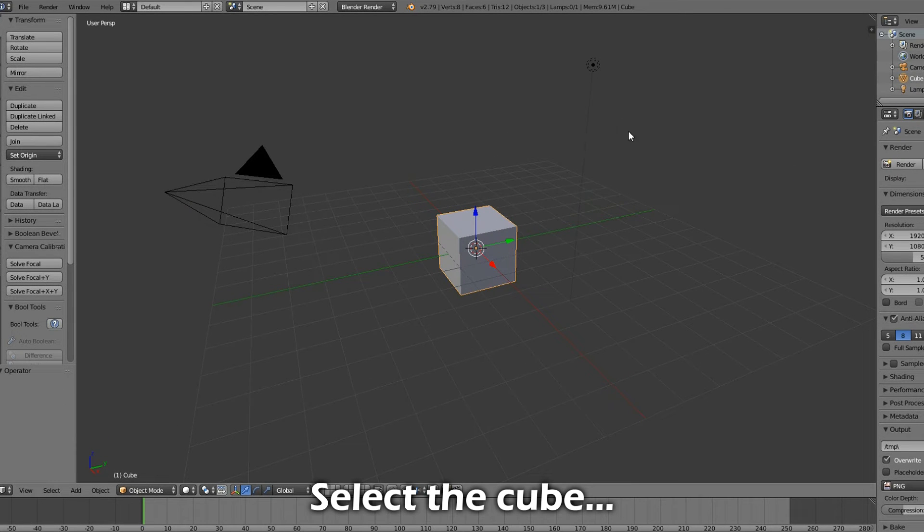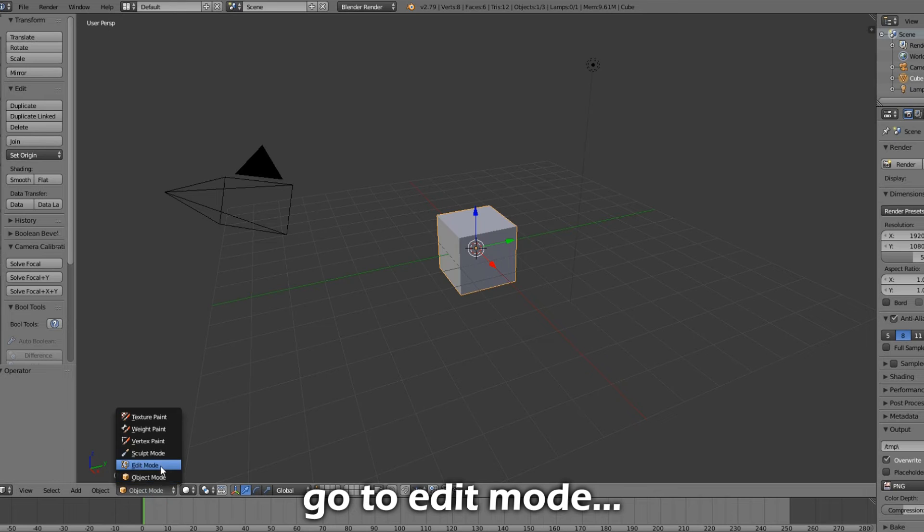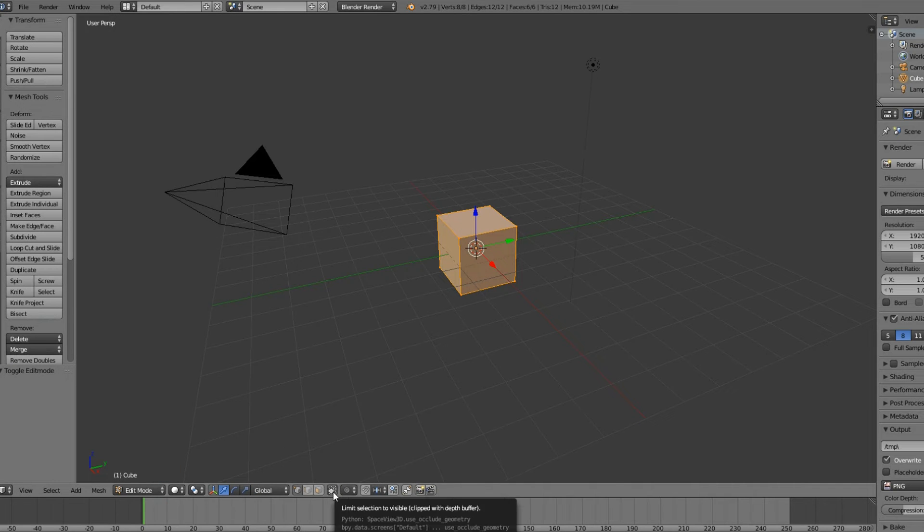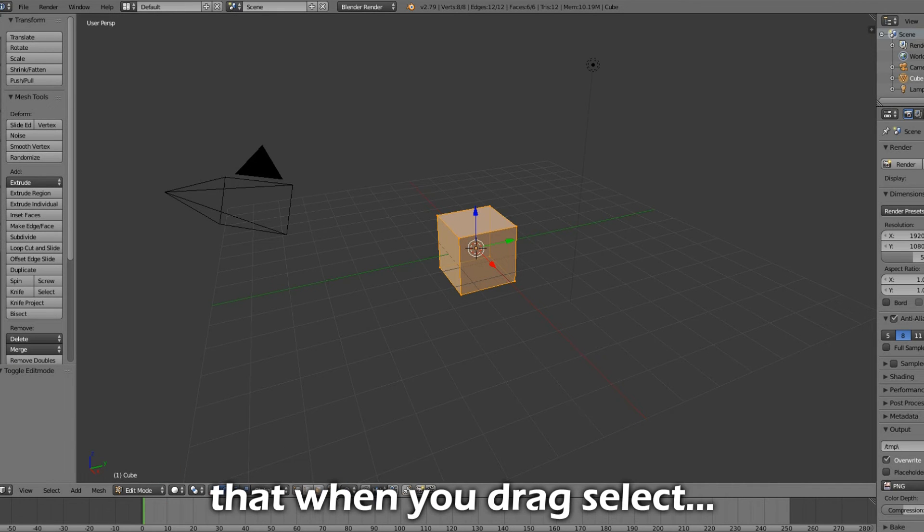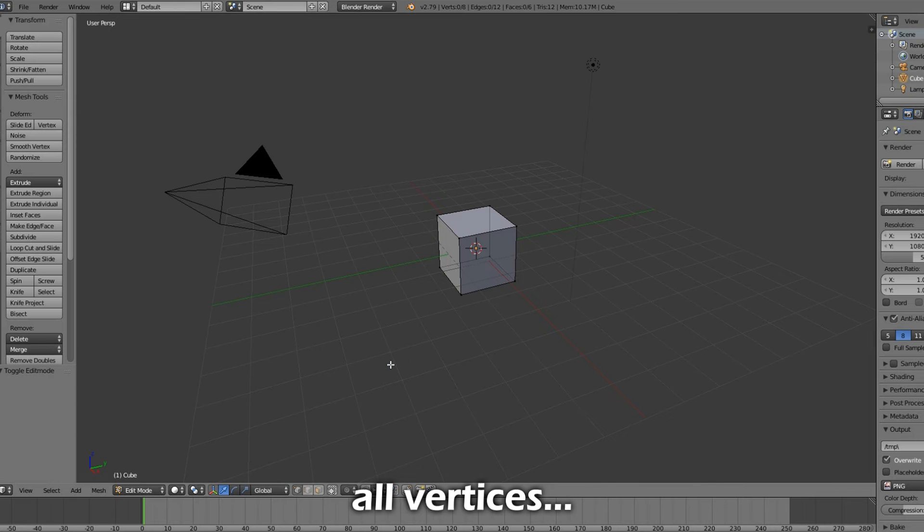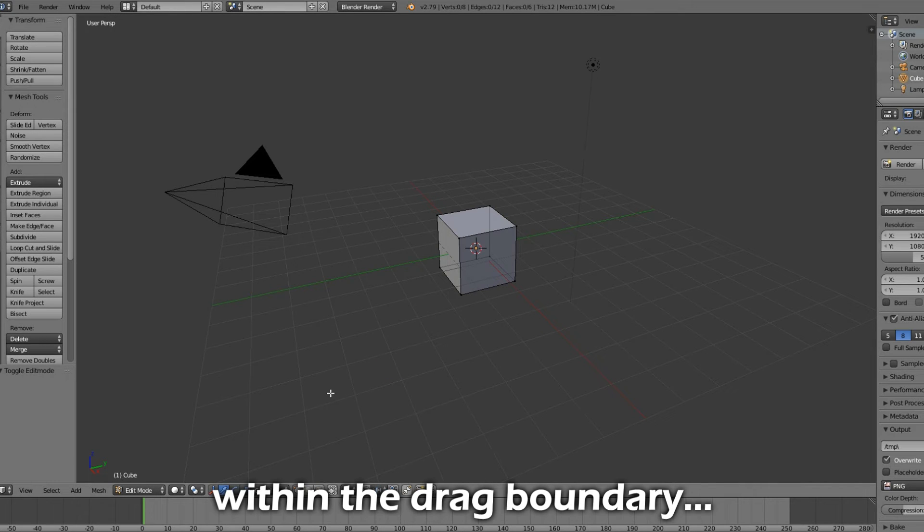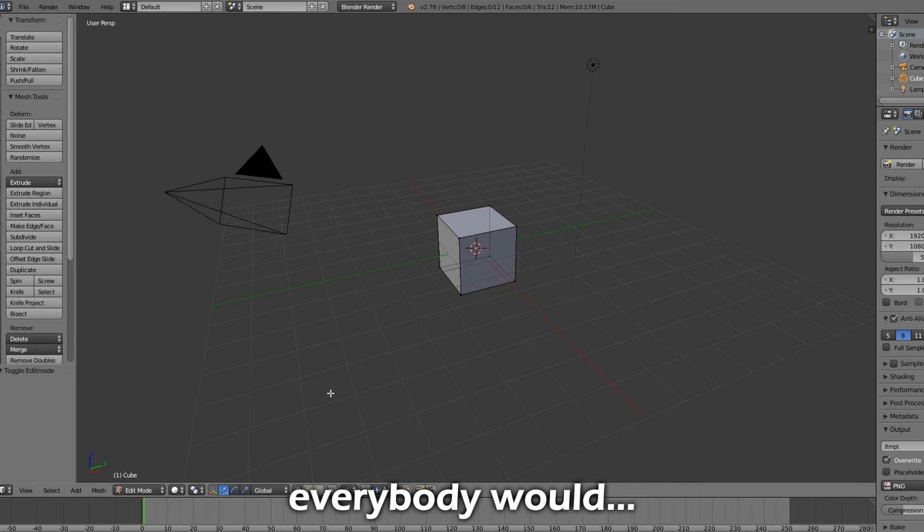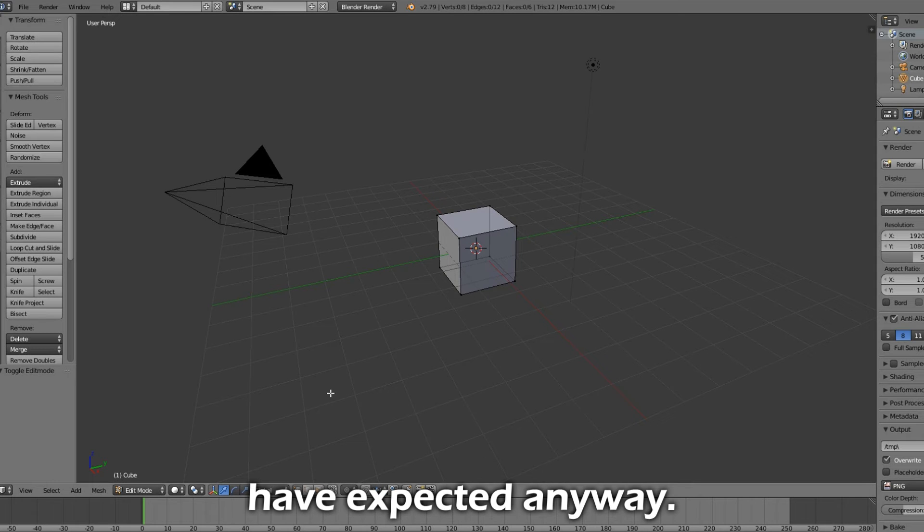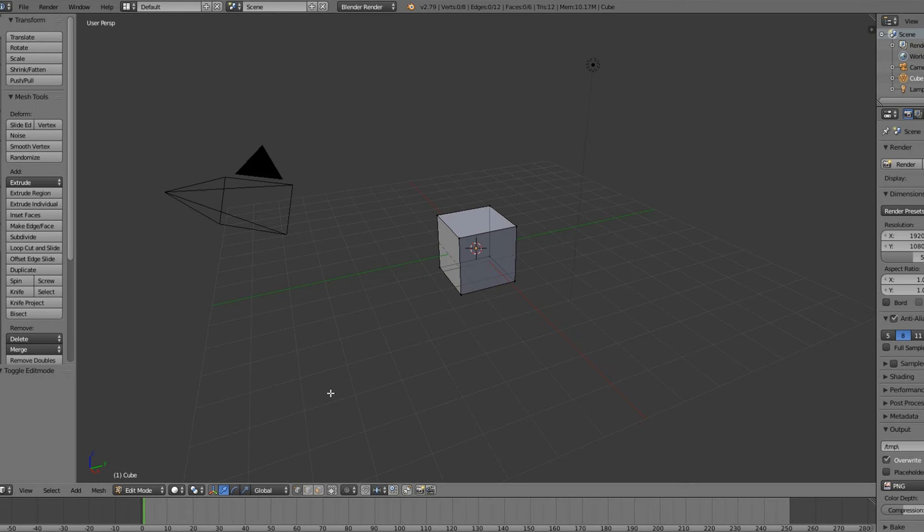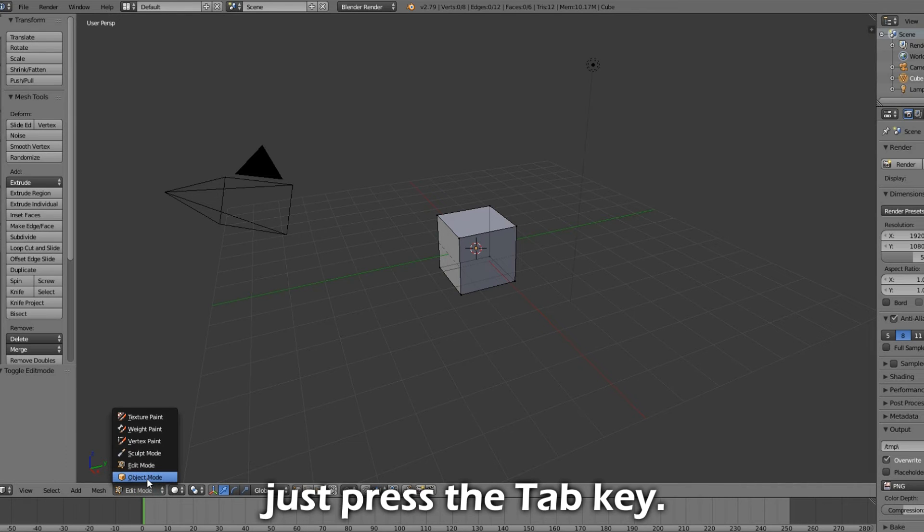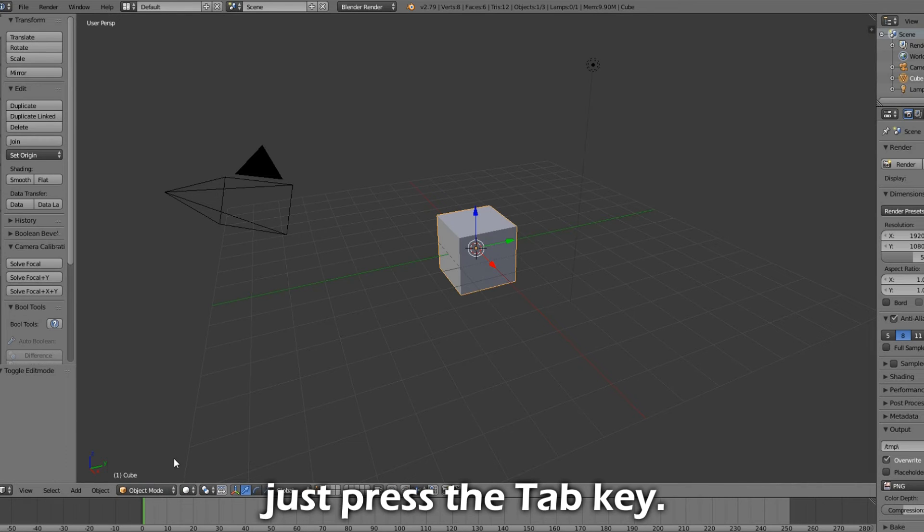Select the cube. Go to Edit Mode, and press this button. This will make sure that when you drag select, all vertices, edges, and or faces within the drag boundary will be selected, which is what everybody would have expected anyway. Go back to the Object Mode by clicking here, or you could just press the Tab key.